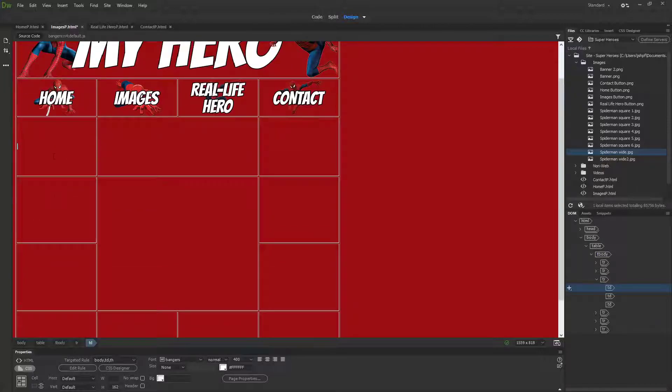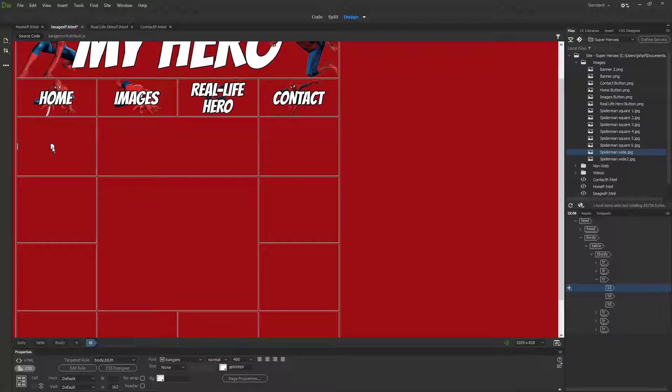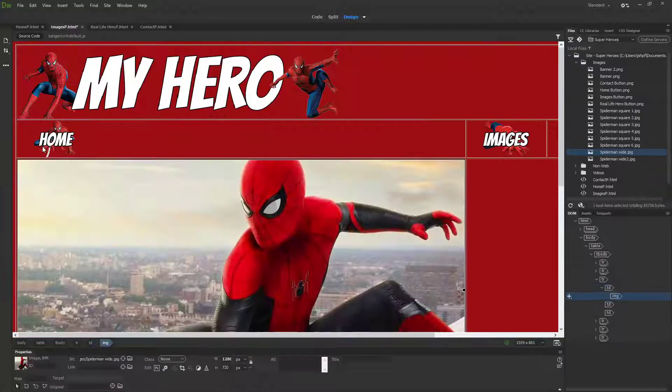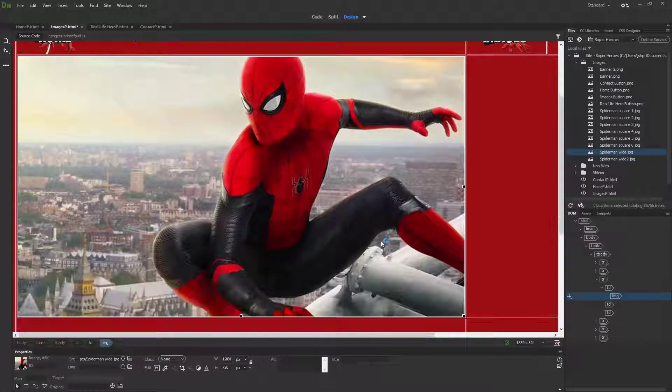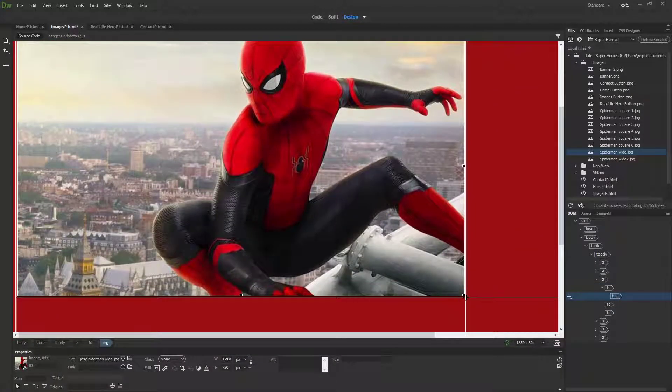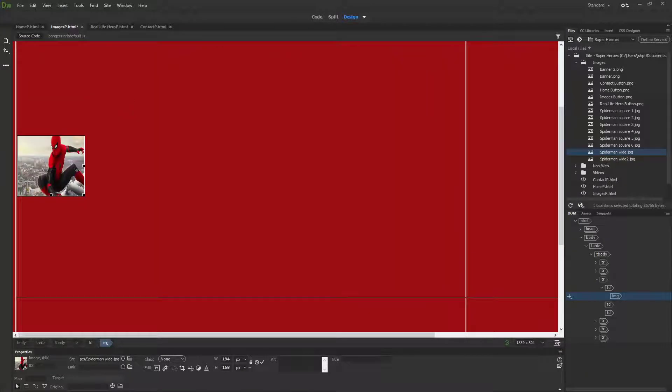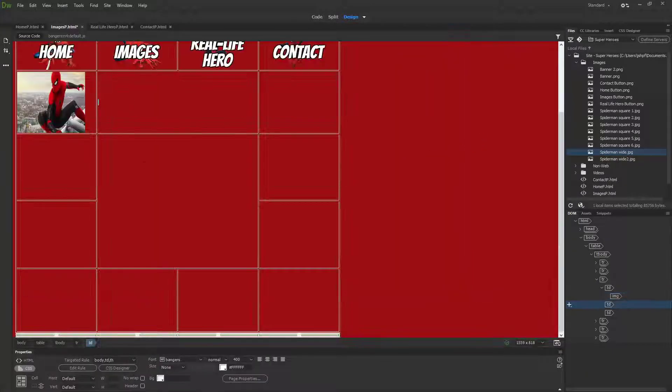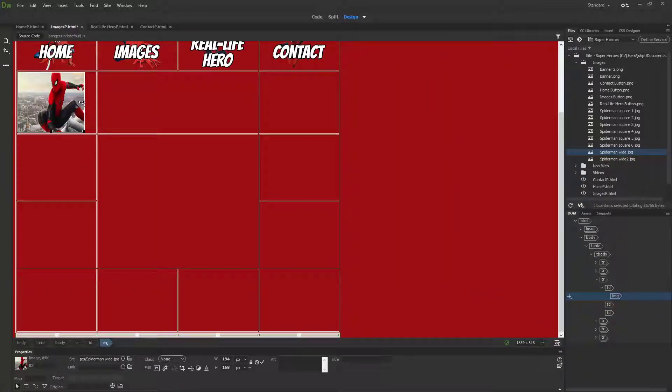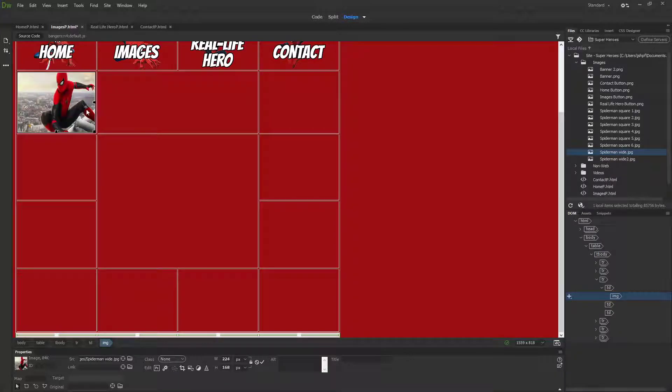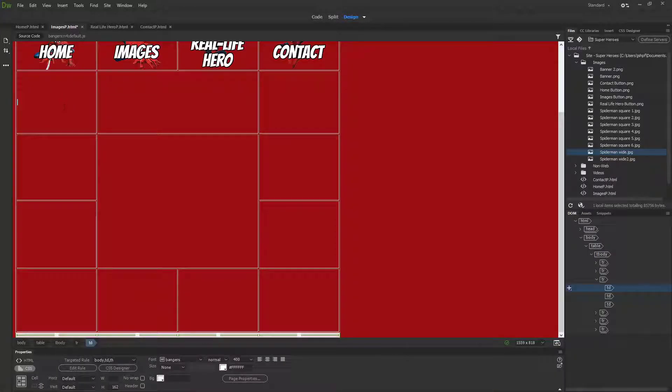The reason I did that is because if I put one of my wide images into one of the square spaces here and resize it to the square, it would look a little bit weird, out of focus, because that's not how the image was supposed to be.